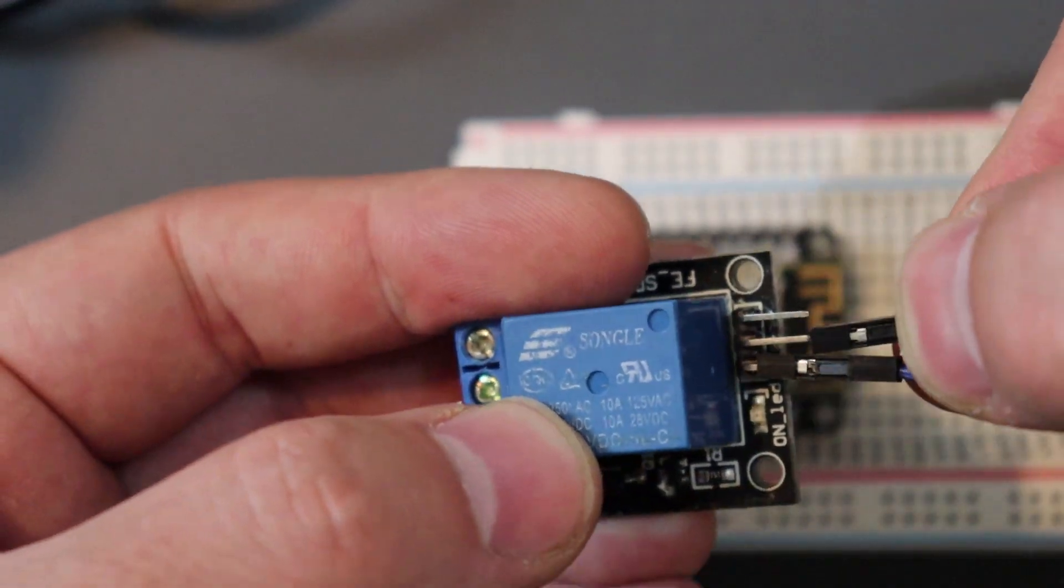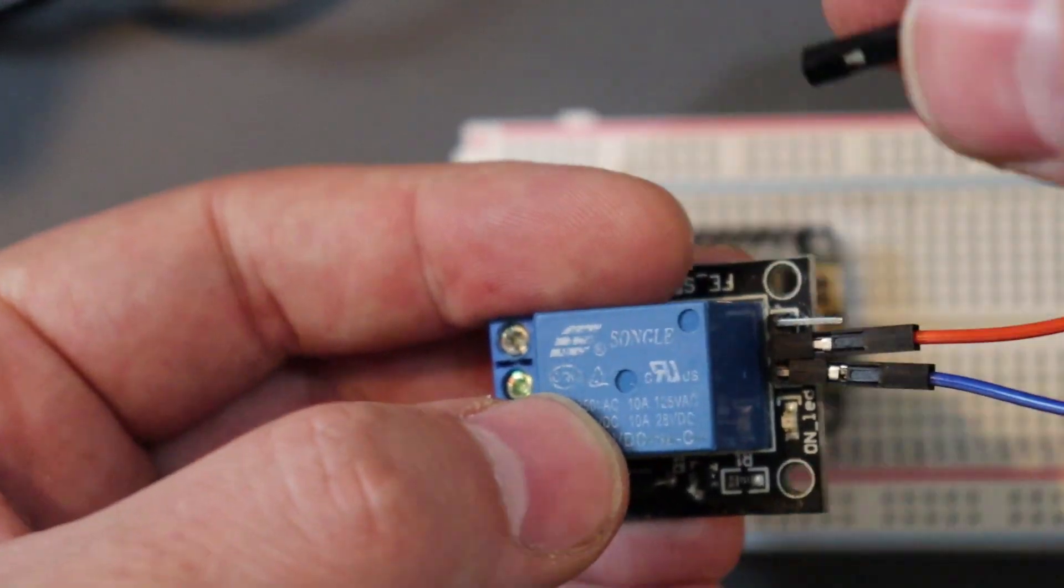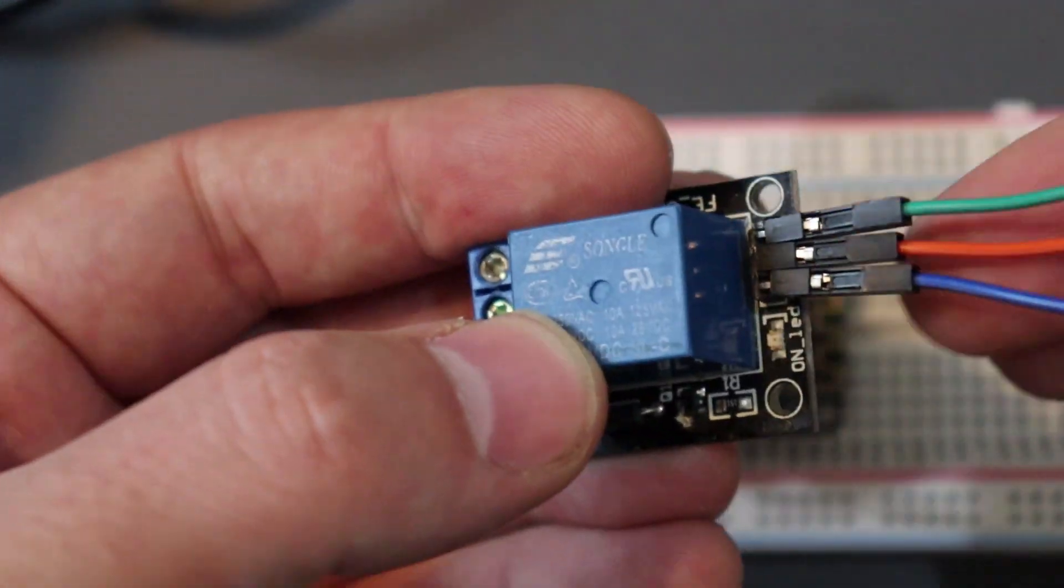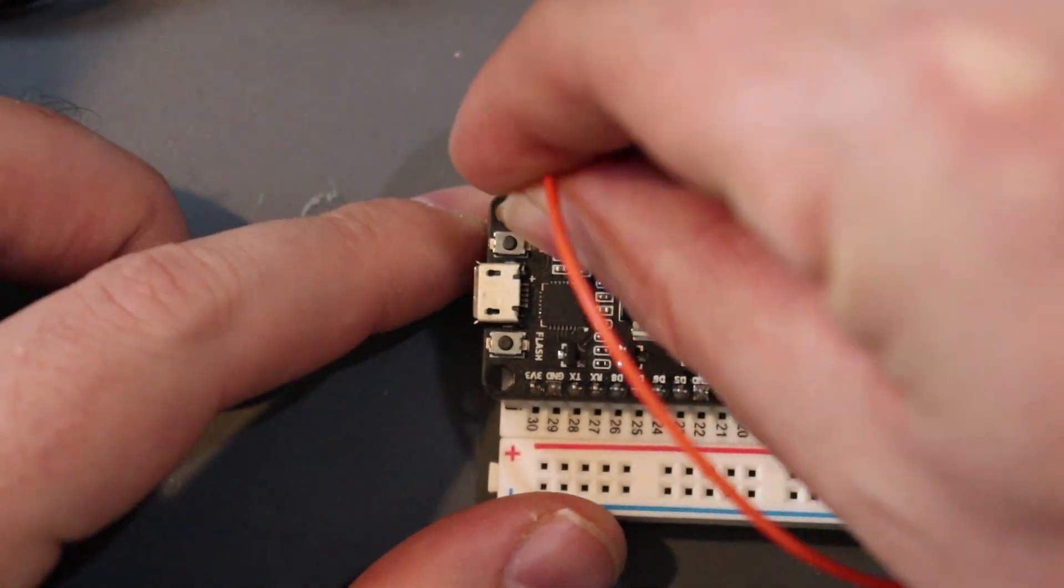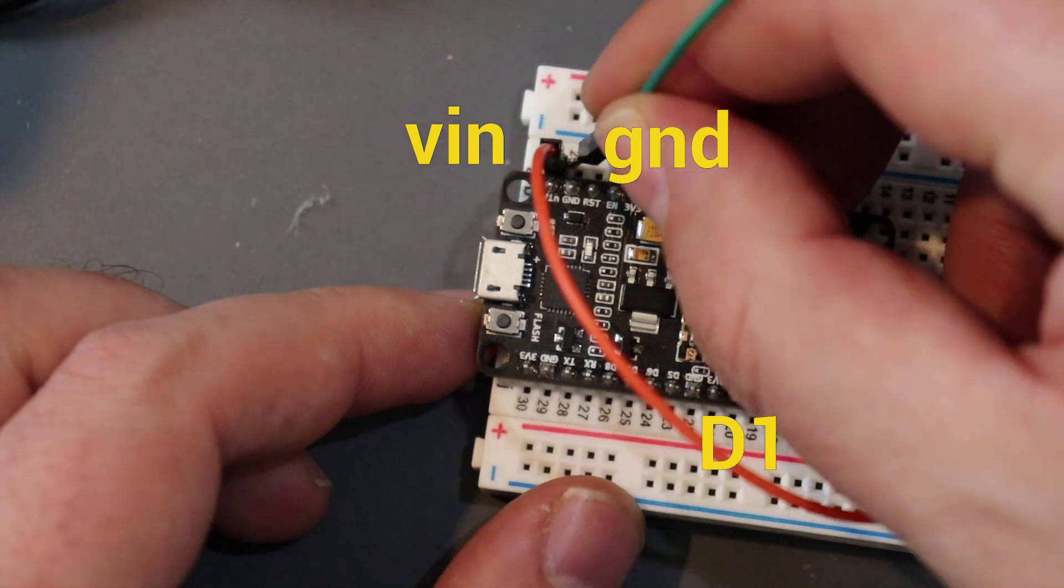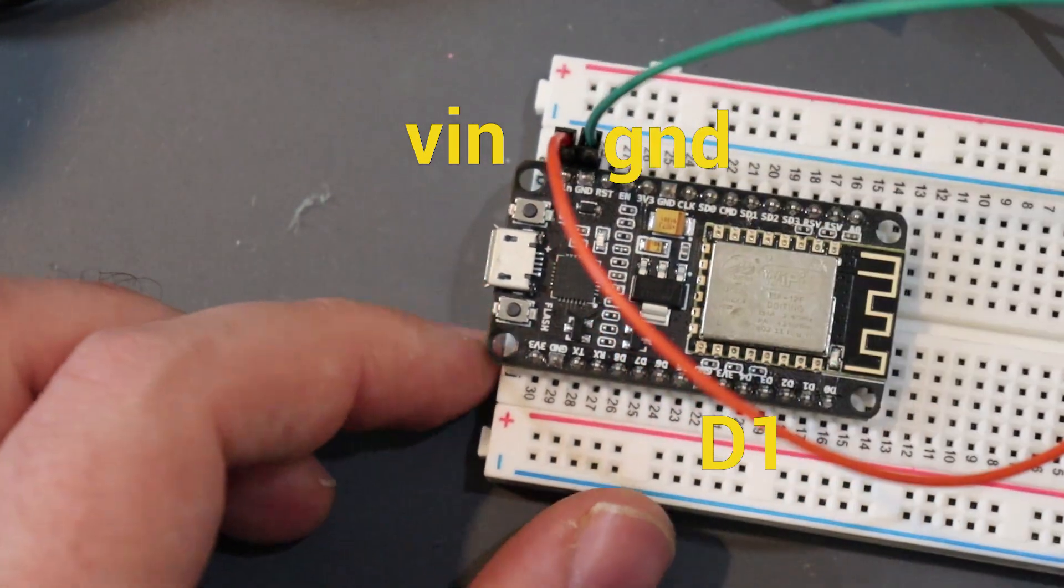But there are so many more possibilities. For example, my relay is connected to Twitch chat.